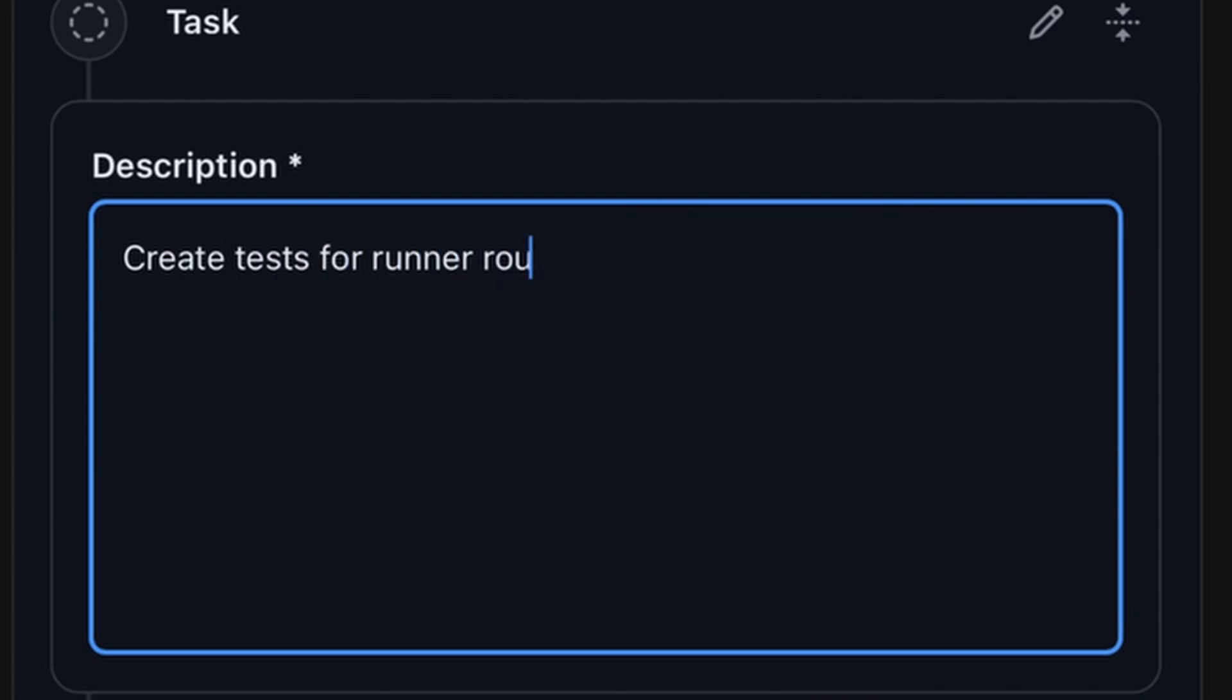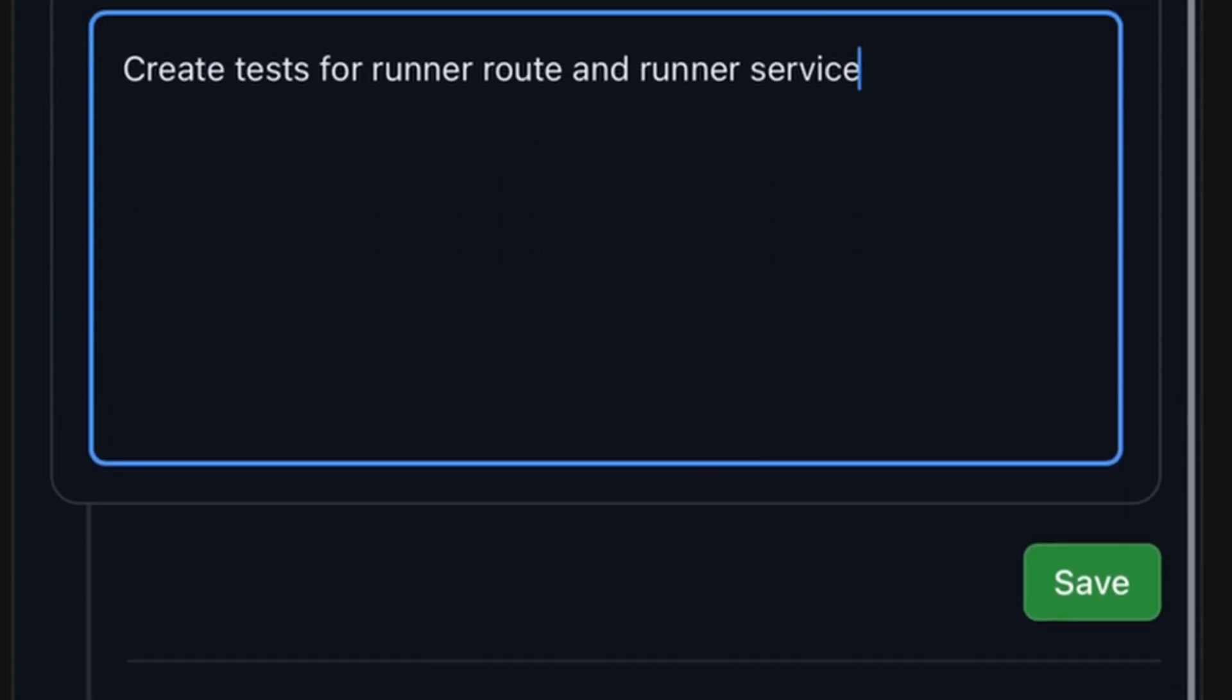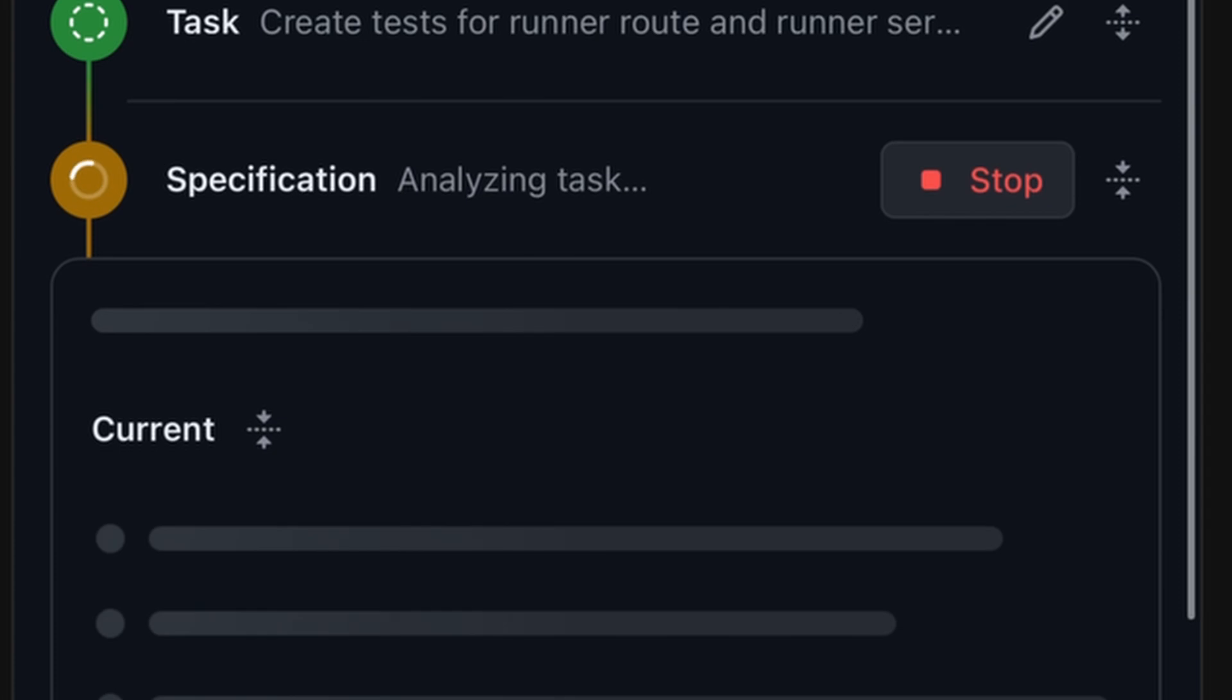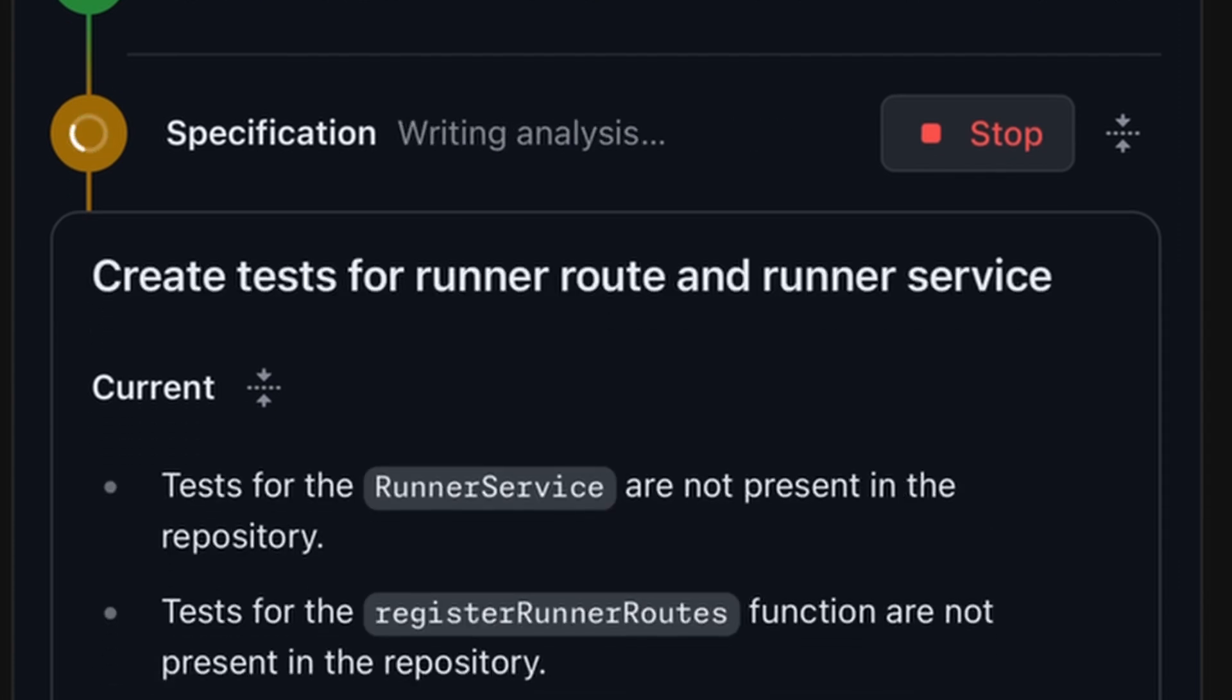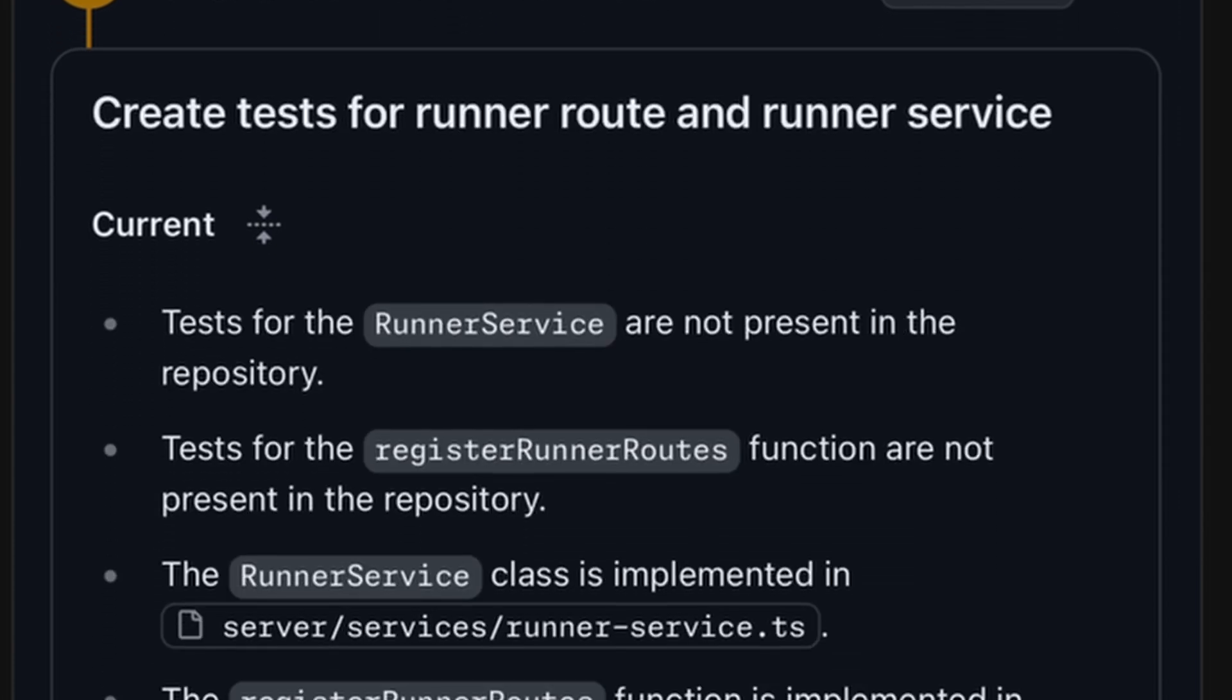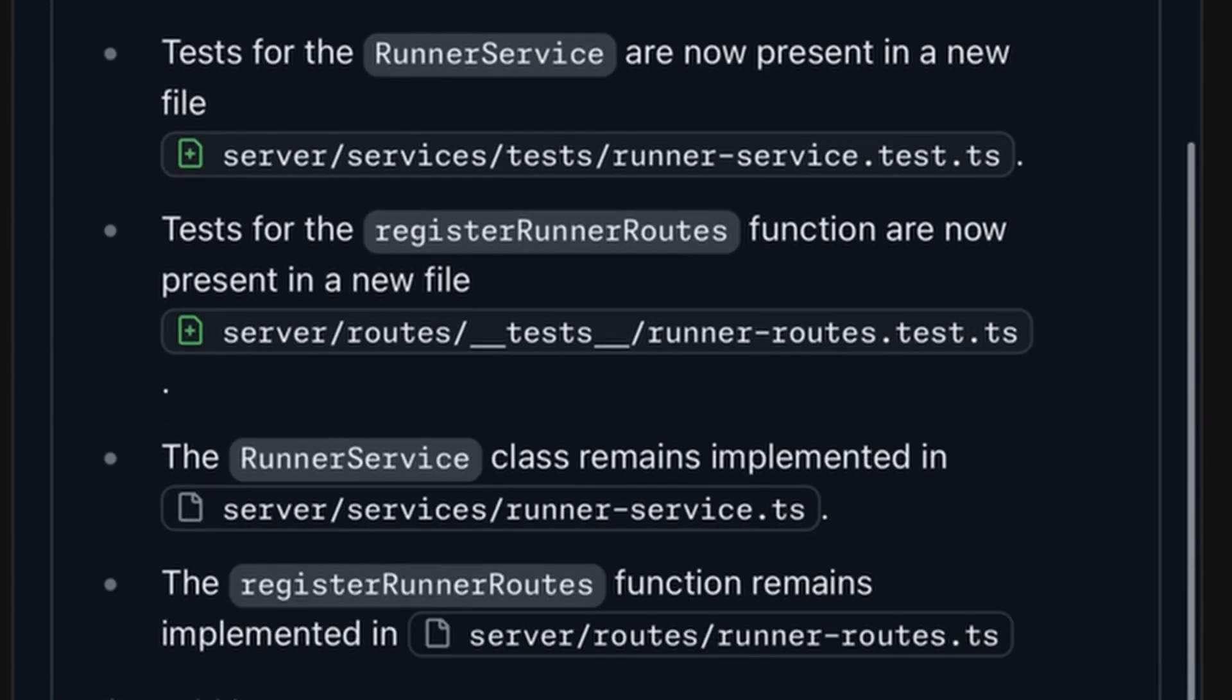I describe what it is that I need, and Copilot Workspace will take a look at everything that currently exists inside of the project and let me know what it proposes to help resolve the challenge that I've put forth.